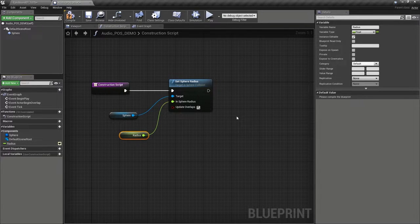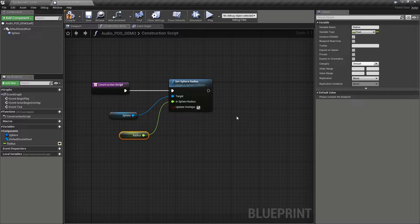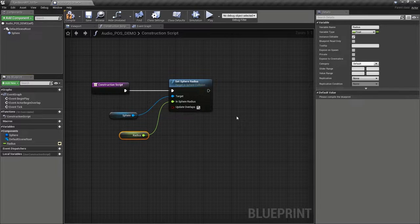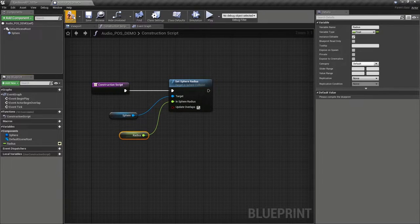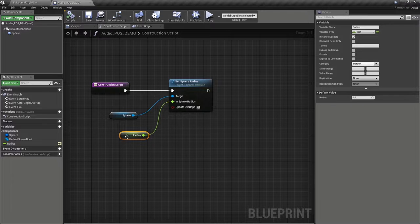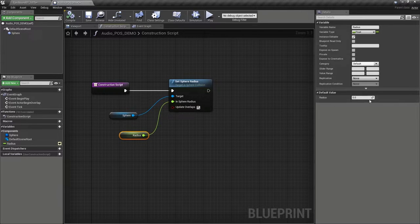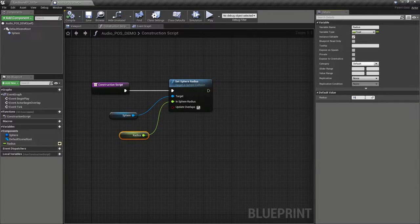While we're here, let's compile that and set a default value for that, 1,500.